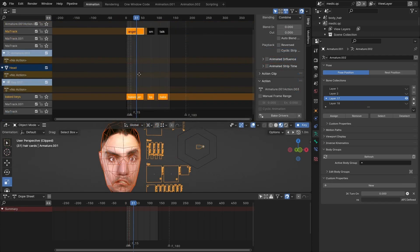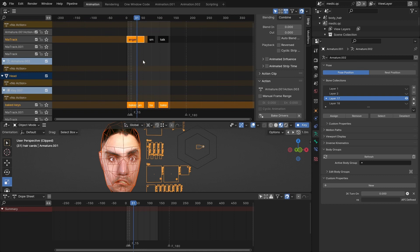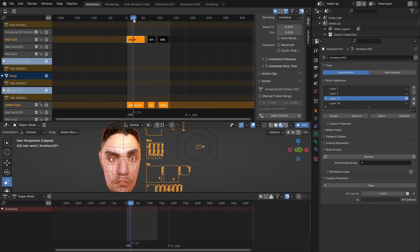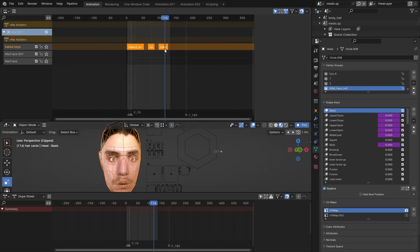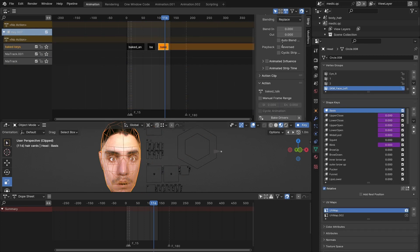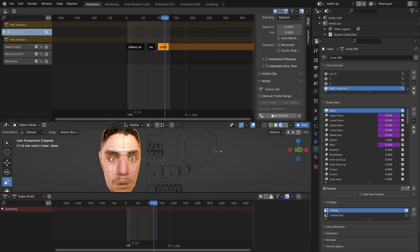New NLA tracks will appear because of your actions. Inside these tracks you see the baked motion of the shape keys. Nothing will appear to change because the shape keys are still being driven by the object.